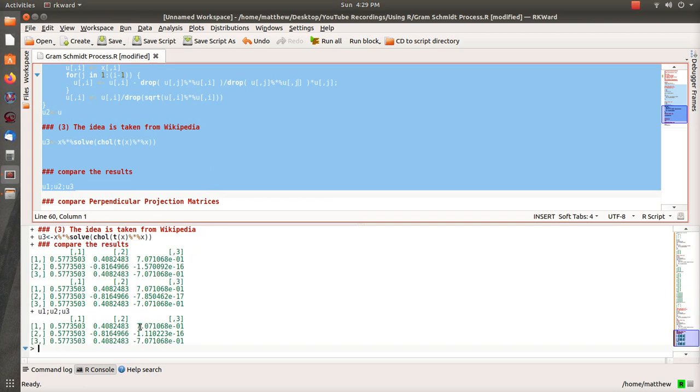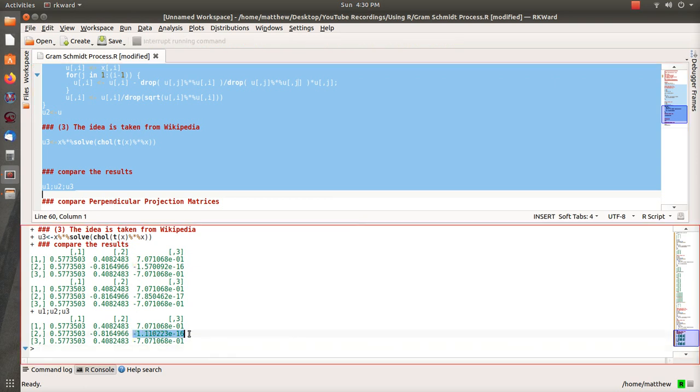And they're, I'm going to say, essentially the same. Because, well, here they are. Sometimes when you get to be zero... oh no, they're not. So look at this.